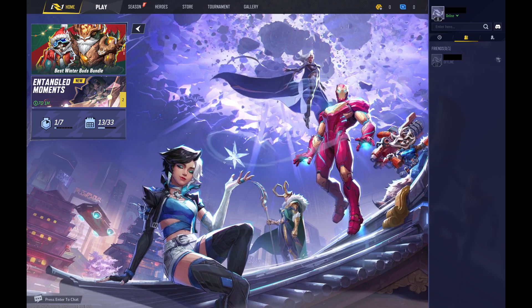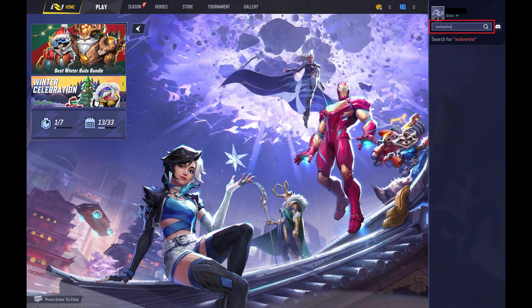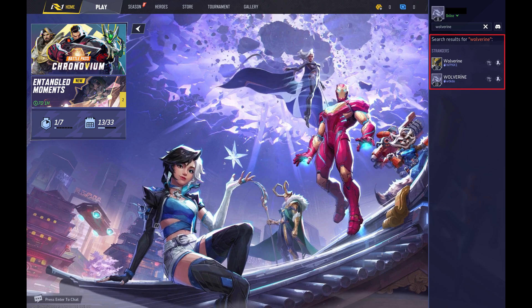Step 3: Enter the Marvel Rivals username of the user you want to add as a friend in the Enter Here field at the top of this menu, and then click Search. Search results will be displayed.